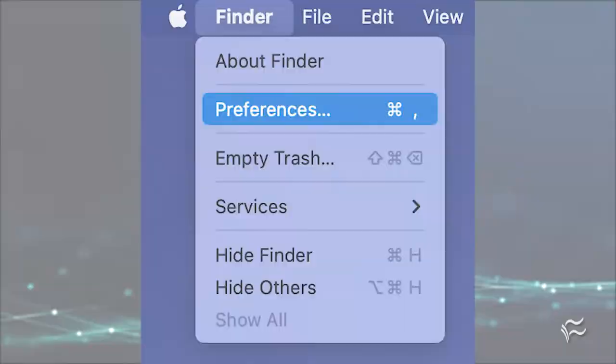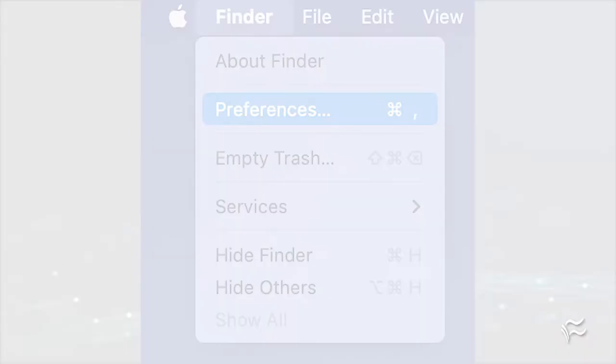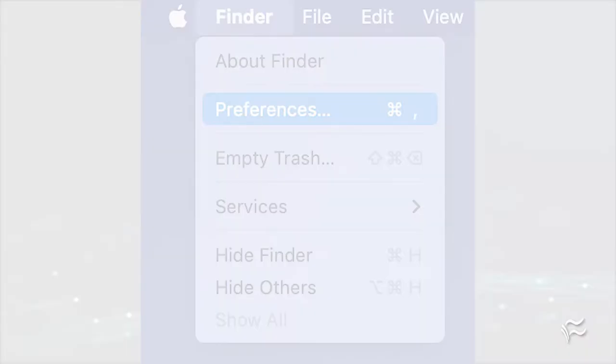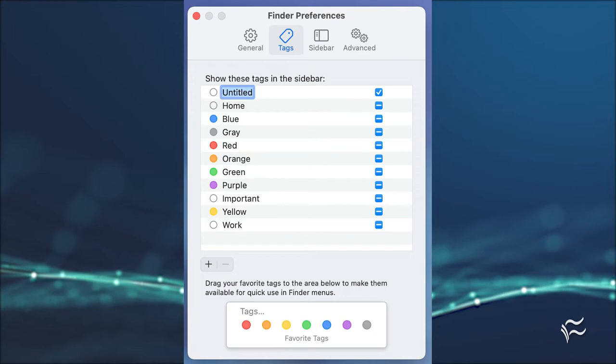First, we must create a new tag. Open Finder and then click Finder Preferences. In the resulting window, click Plus to create a new tag. Give the new tag a name, such as "video," and an optional color. Once you've added the new tag, make sure the checkbox is checked to show the new tag in the sidebar for easy access.